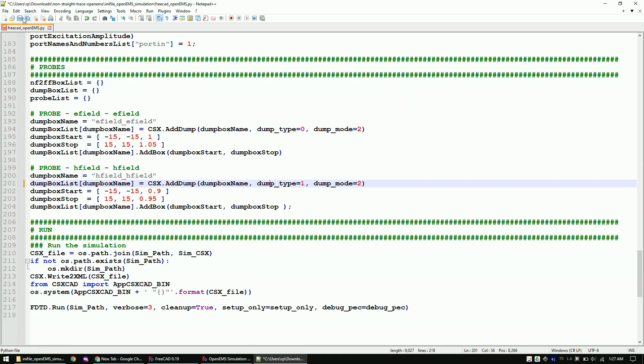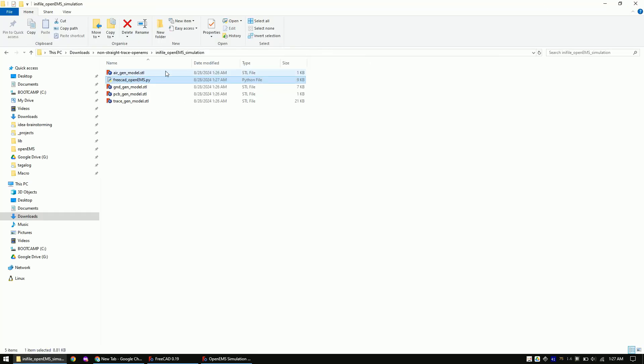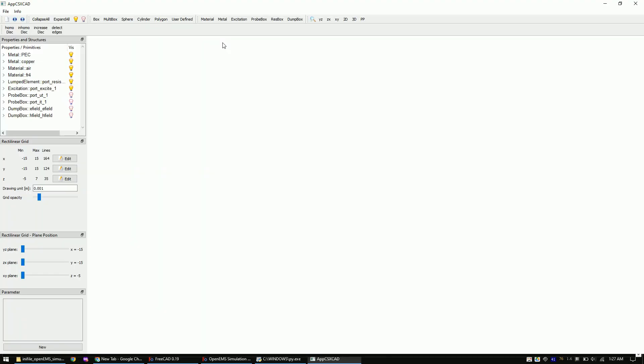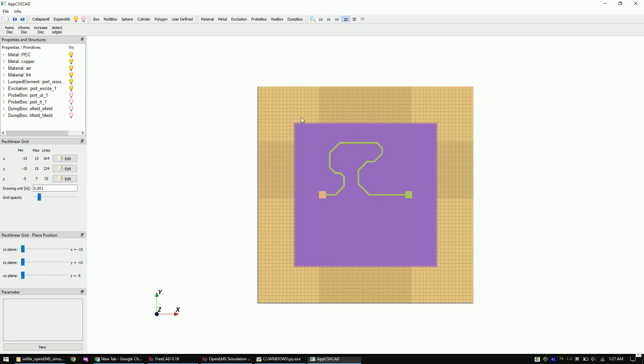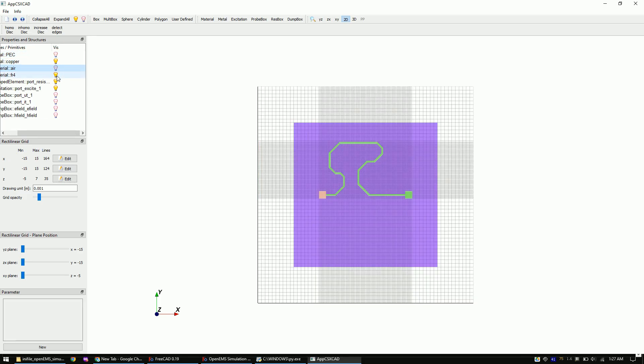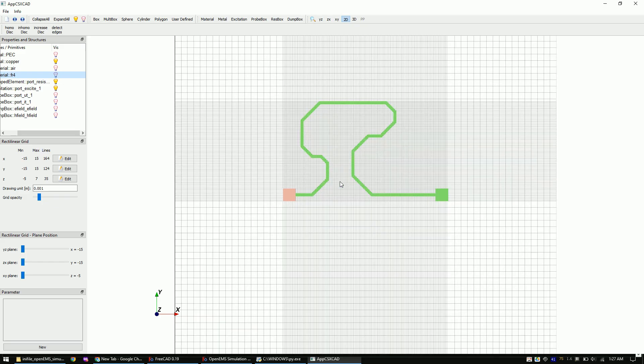Save the Python script. And run it by double-clicking on it. If everything works correctly, the 3D model of the simulation should pop up. I will select a 2D view. And make the ground layer invisible. Then I will also make the air layer and FR4 invisible.